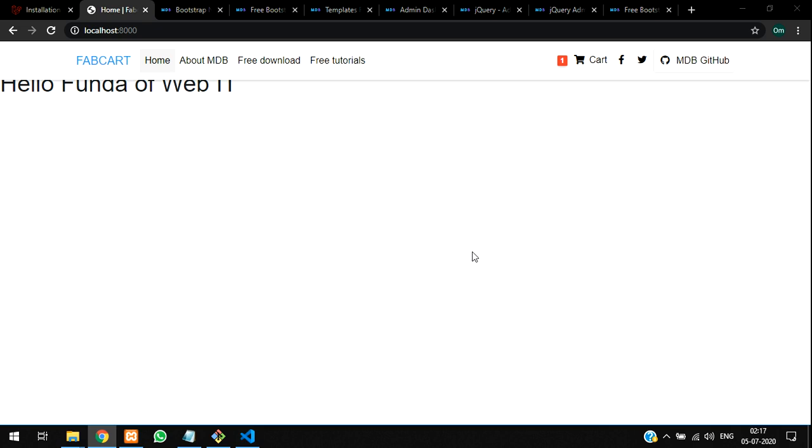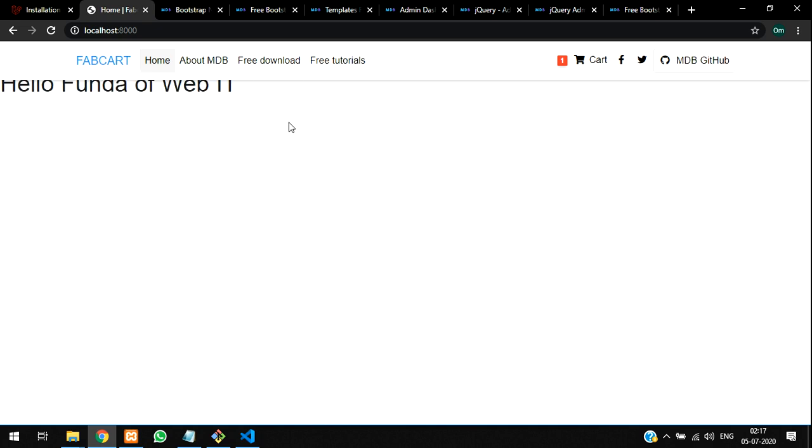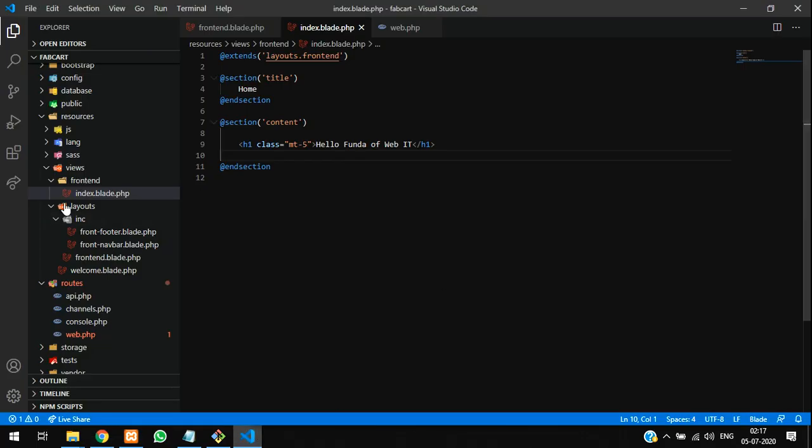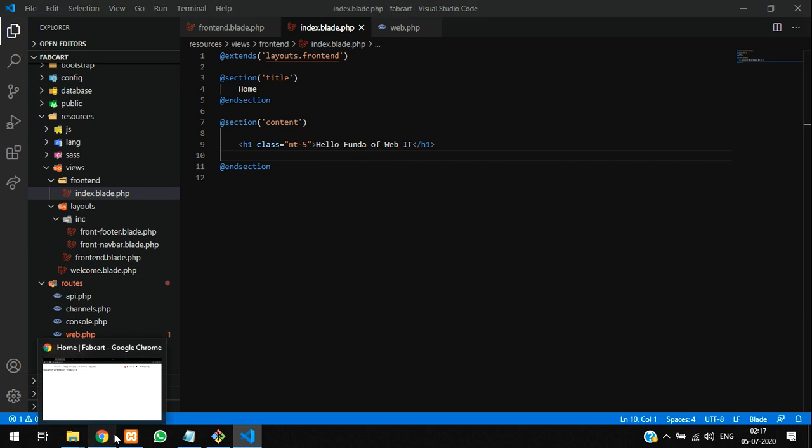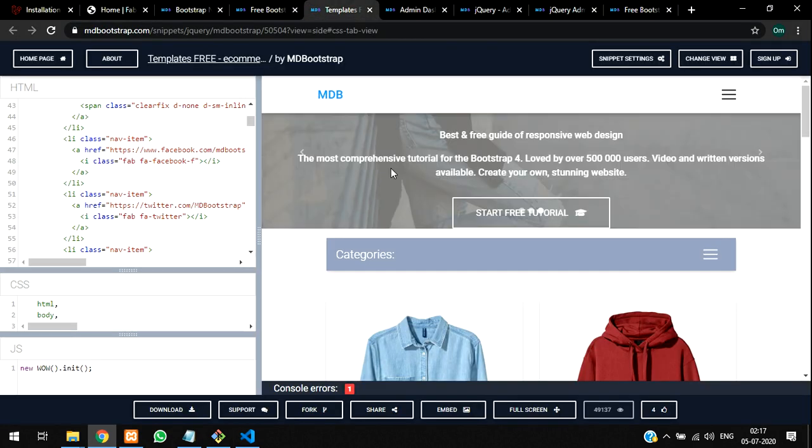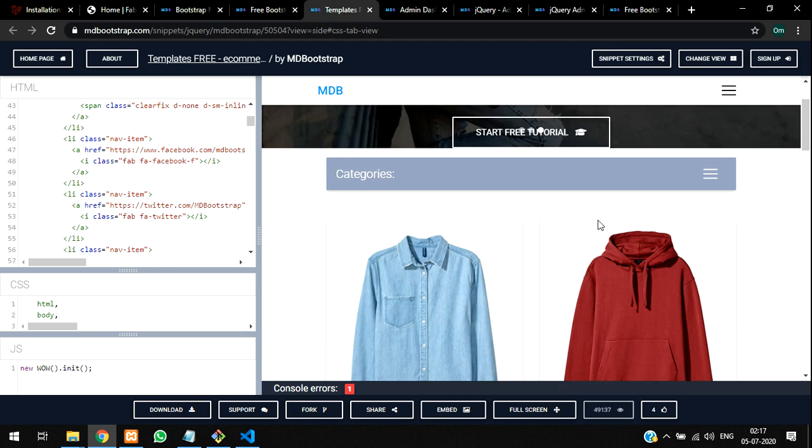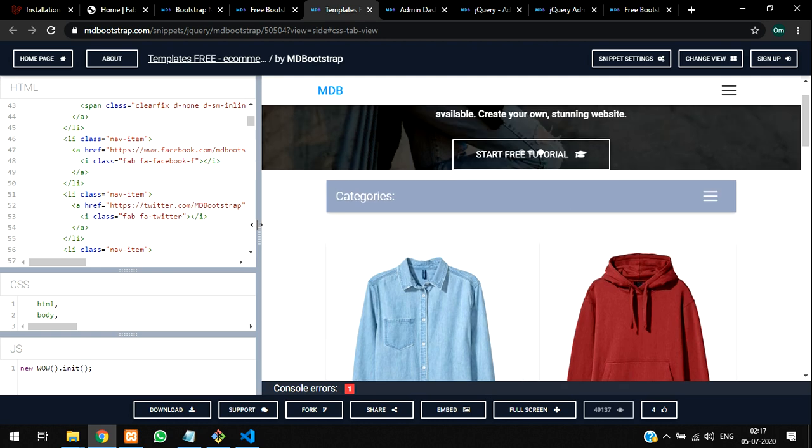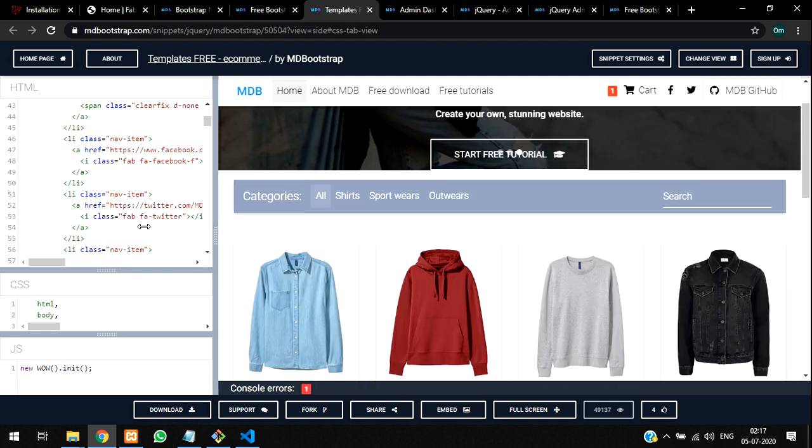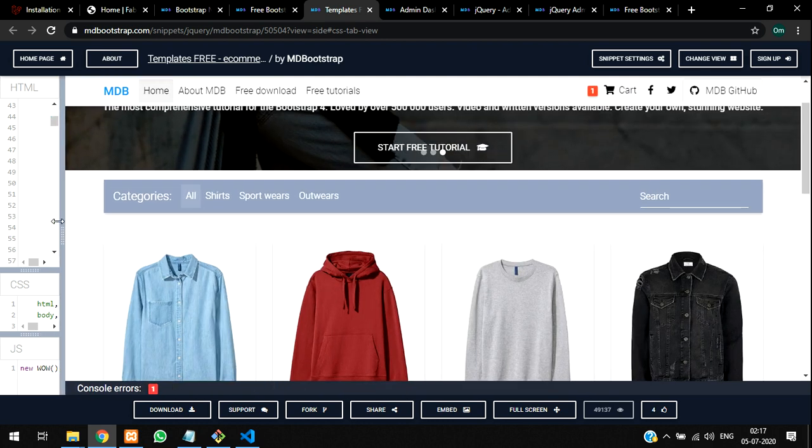Welcome back. So guys, till now we have completed the Laravel front-end part, which is about setting up the navbar and how it works with the extension and everything. As we have gone through this template, which was designed with Bootstrap, you can see here.